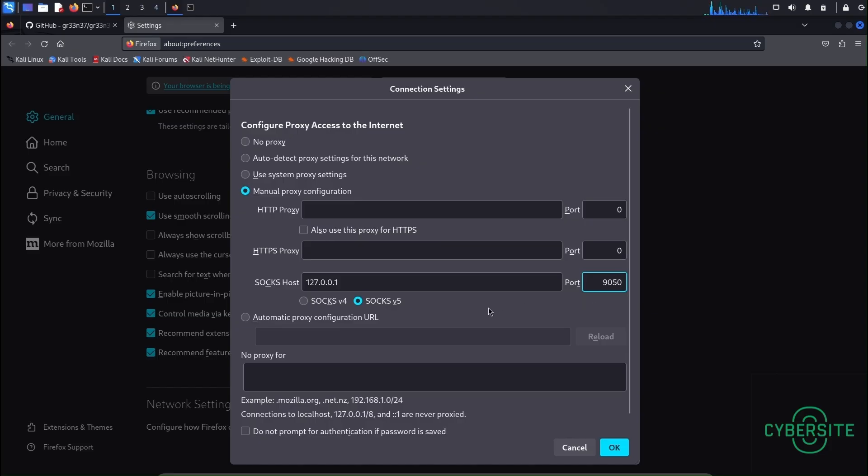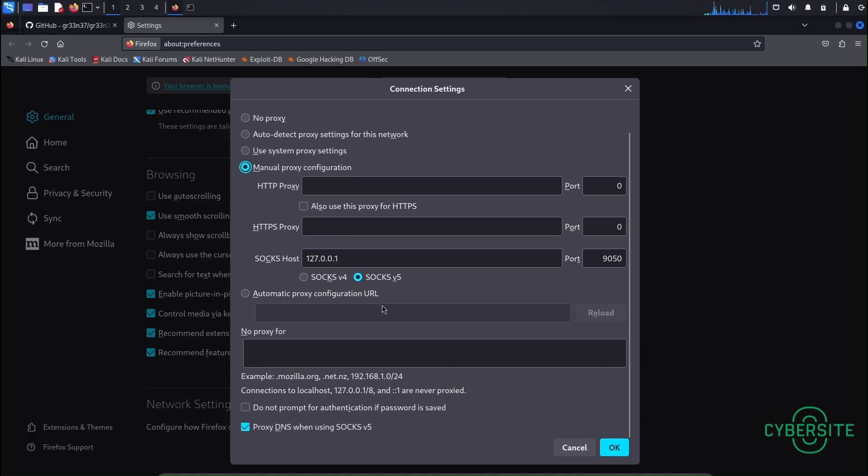And after this don't forget to select SOCKSv5 and proxy DNS when using SOCKSv5. Okay.